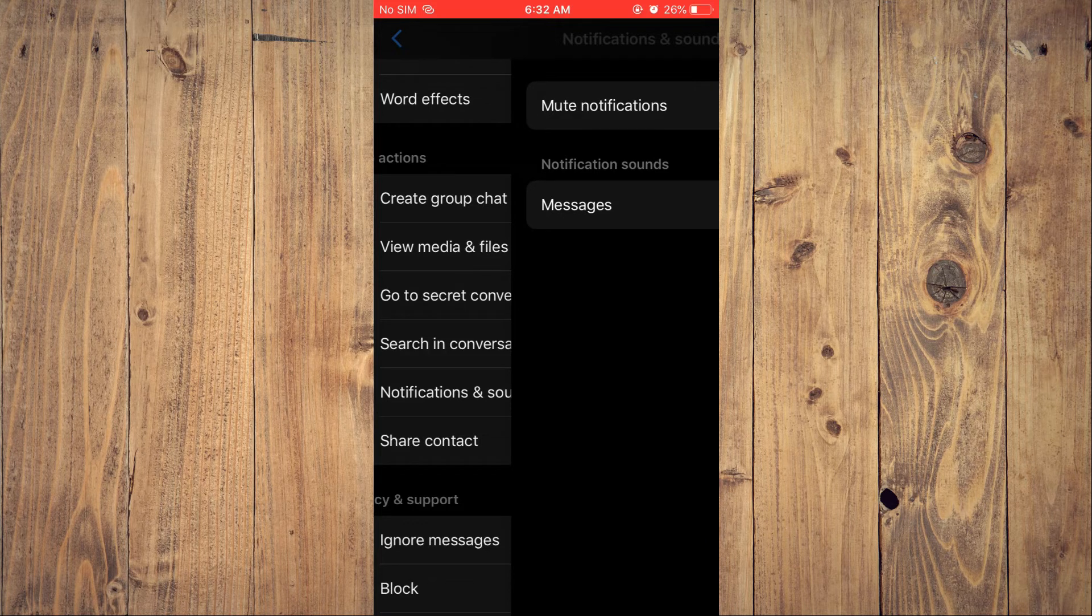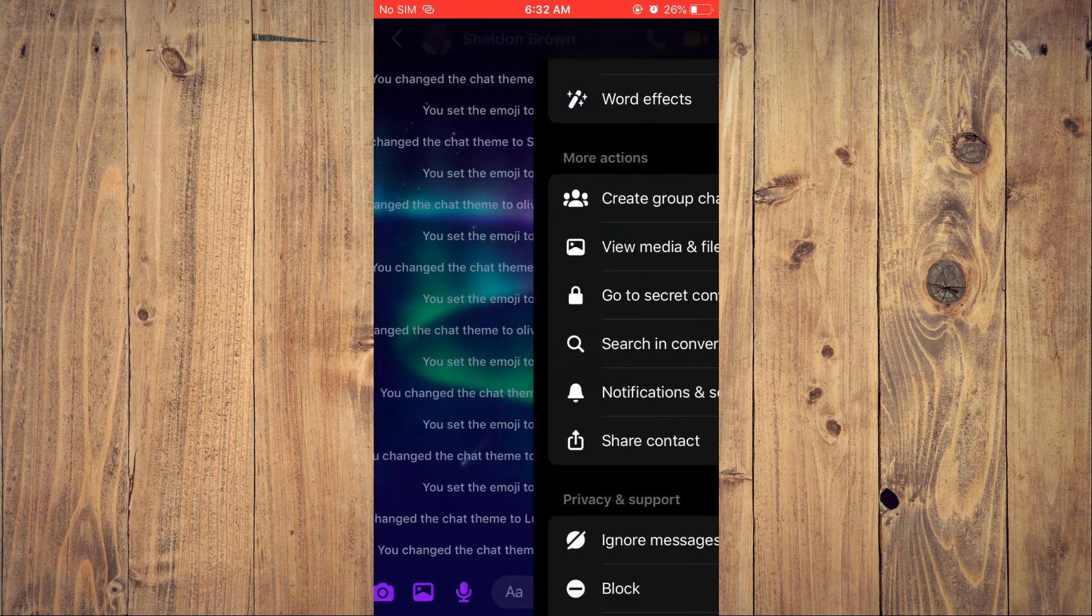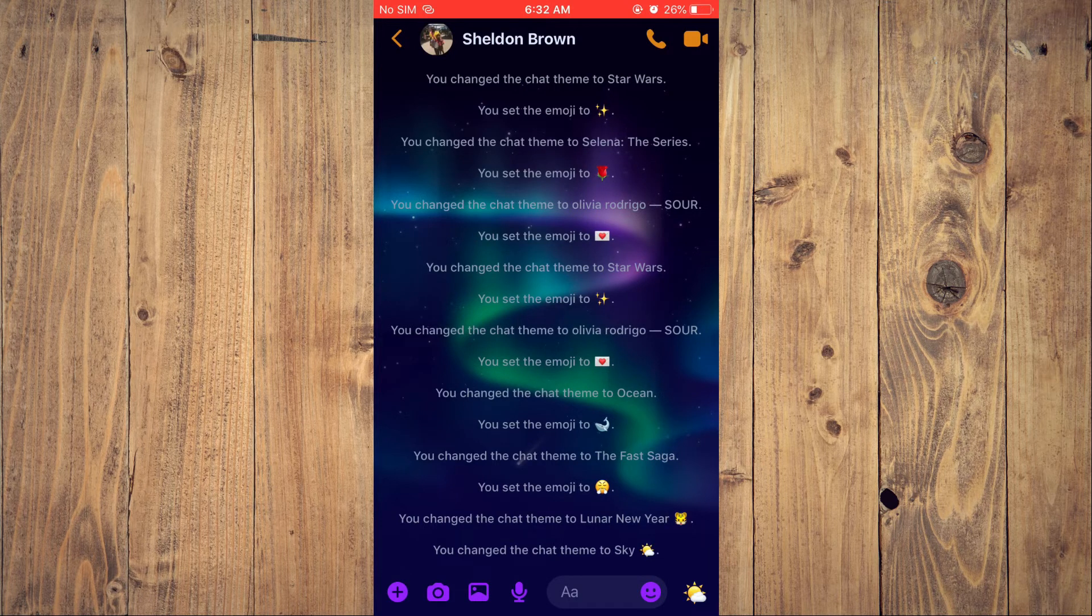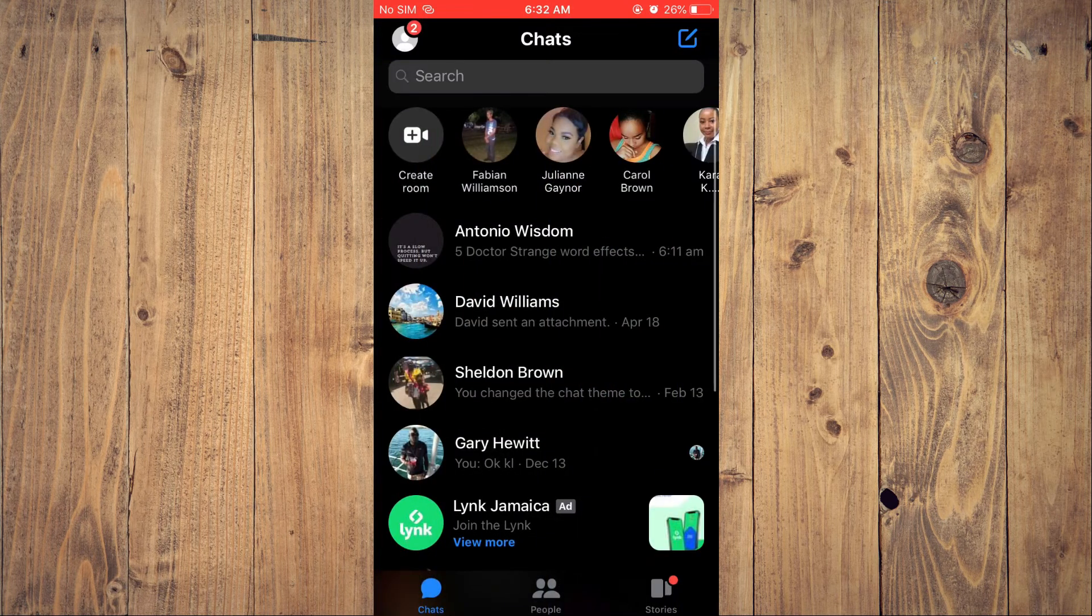And that's it, that's how to set custom ringtone for each contact in your Messenger app.